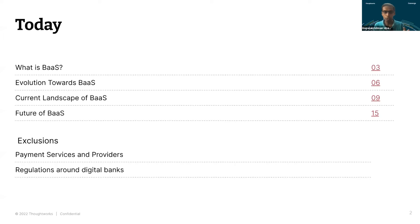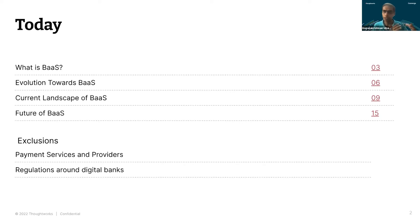Before I start, I just wanted to draw out a couple of key exclusions. I've consciously kept out payment services and providers from what I'll be talking about. Though it is an integral part of BaaS, I felt that if I start talking about them it might probably need a much longer time. So I've decided to focus on players who are looking at core banking capabilities like account opening, lending, deposits, and things like that. Payment will be incidental, but not a primary focus.